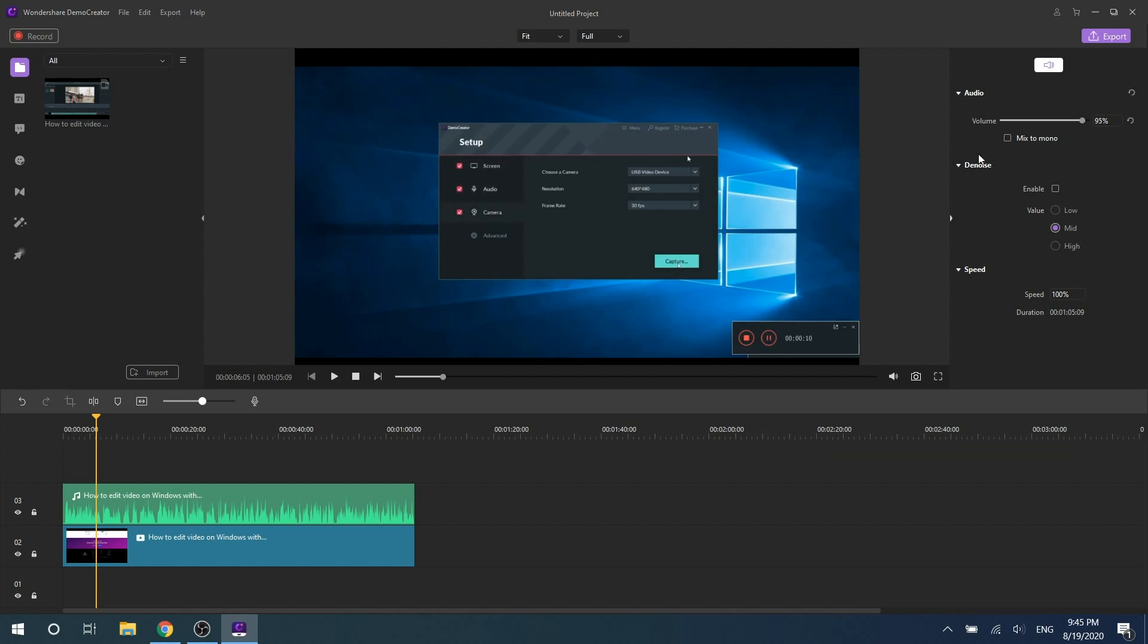Audio editing features include volume adjustment, denoise, speed, and duration setting. It's all basic video editing, but you have the flexibility to use these features to create an attractive video.